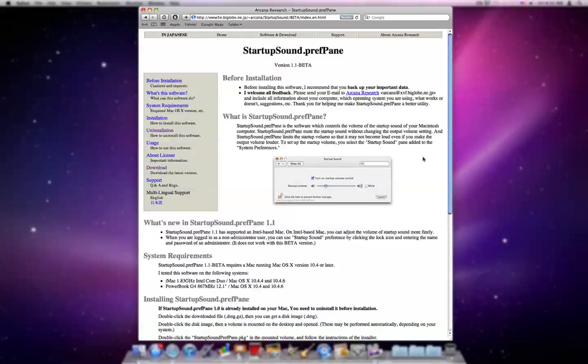But the easiest way is to download Startup Sound, which is an application. Well, it's not an application. It's something that goes into Settings, and then you can have a set sound. So it's like that every time you turn on the computer. You can even have it muted if you want.